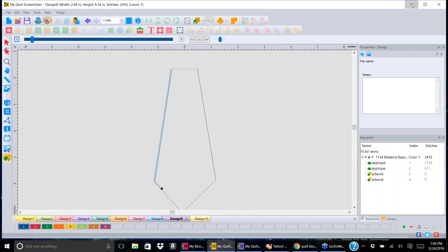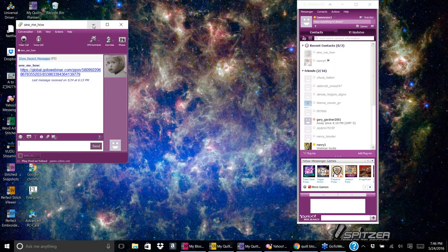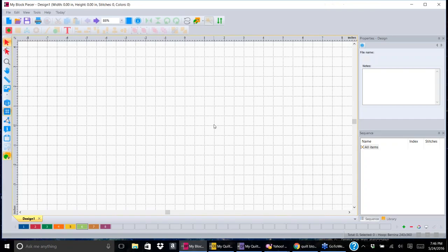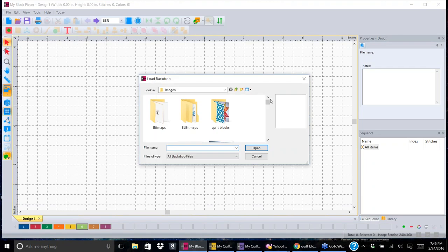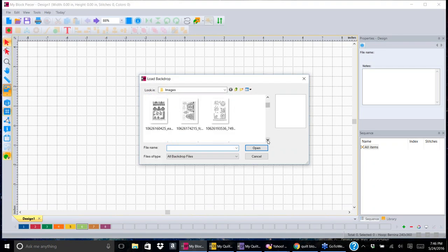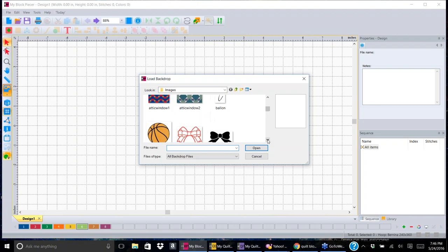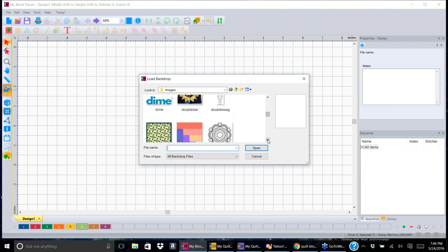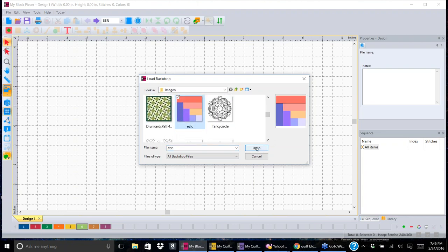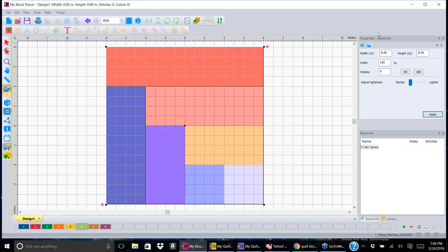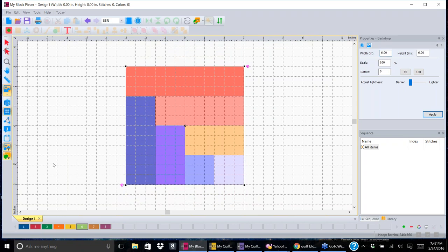I'm going to switch programs now. Let's go to My Block Piecer, which is another place that we can use backdrops. It works the same way that it does in Quilt Embellisher and in PEP. You can select a backdrop and bring it up. This time let's go back to that same log cabin - I'm going to open that. It's eight inches, but if I want to make it a six-inch block I can do that and click apply.